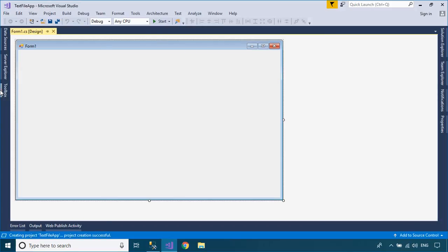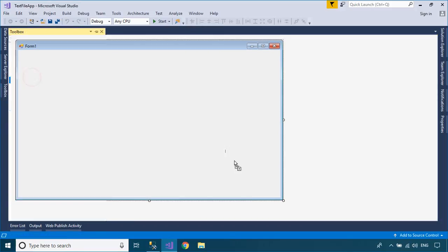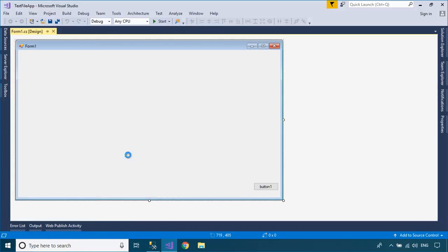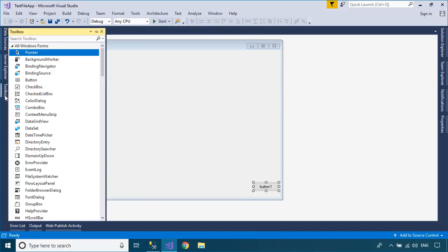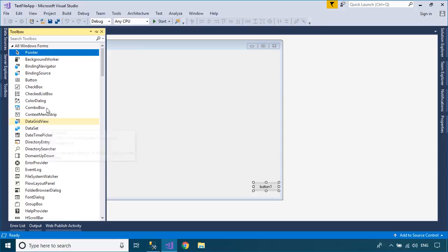Drag the button and DataGridView from your visual toolbox into your Windows Forms application. Then design a simple UI that allows you to open a text file and fill data into the DataGridView.